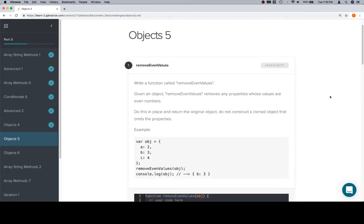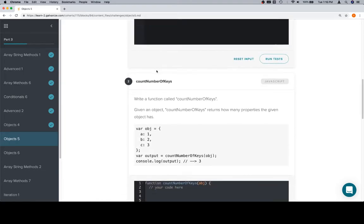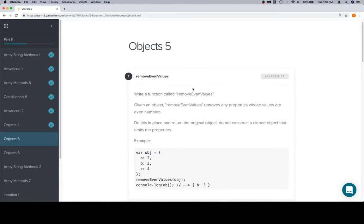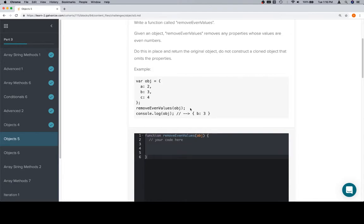We've got two rather similar problems: remove even values, and then at the end we have remove odd values, and then in between we have count number of keys. Now, we're going to take a rather similar approach for the first and the last one.